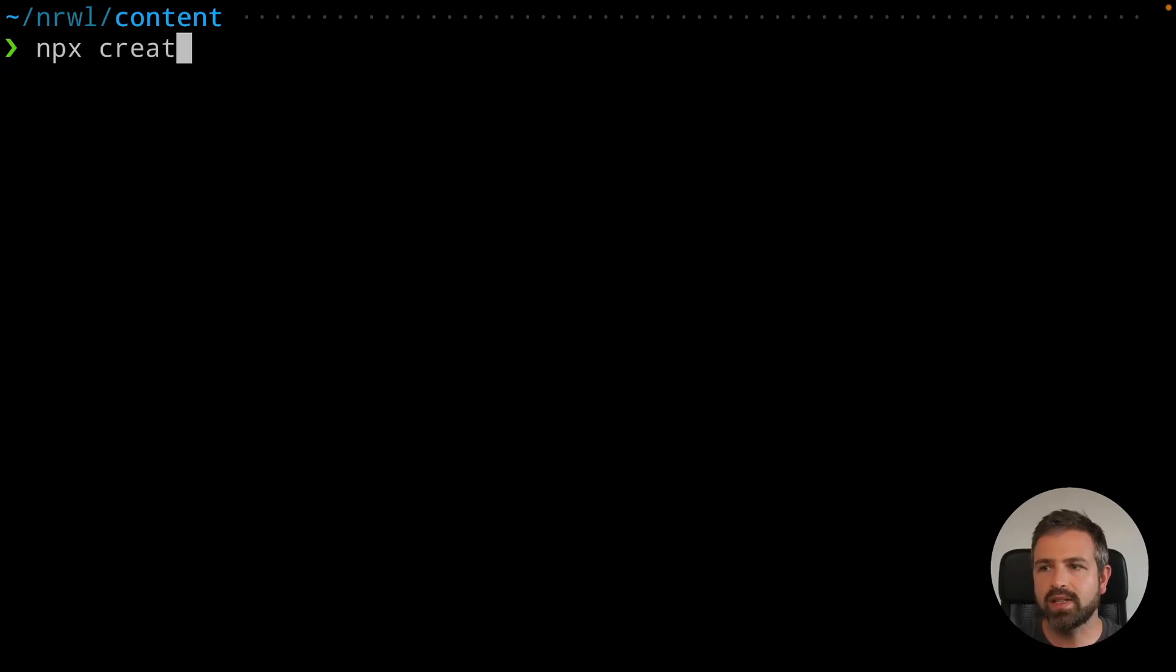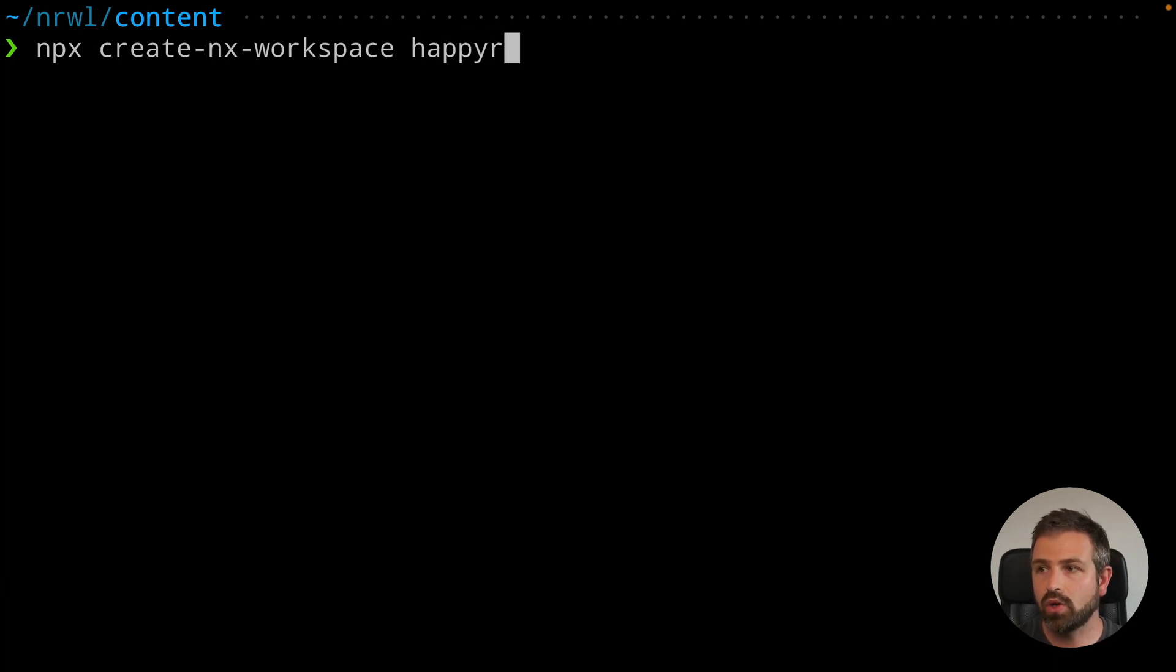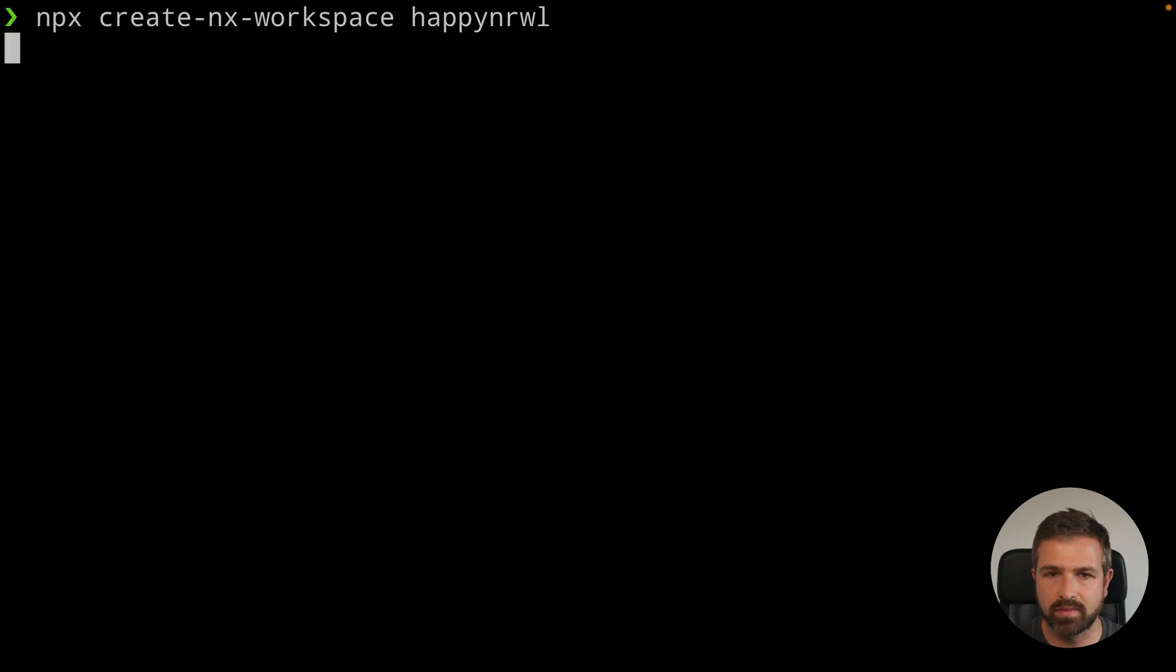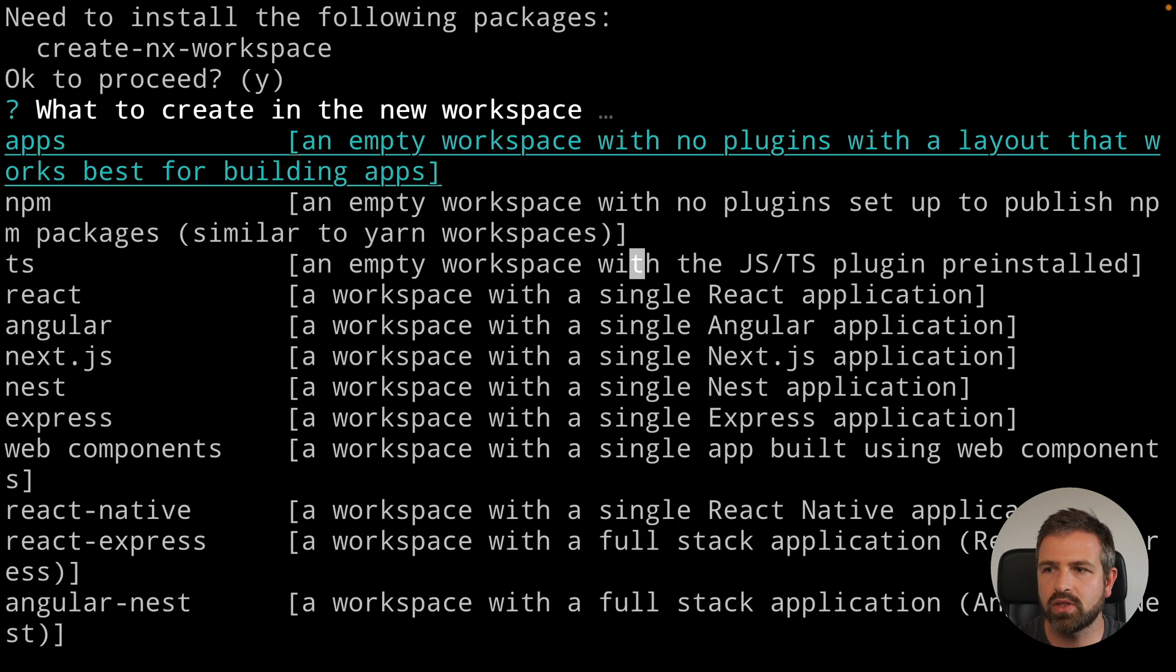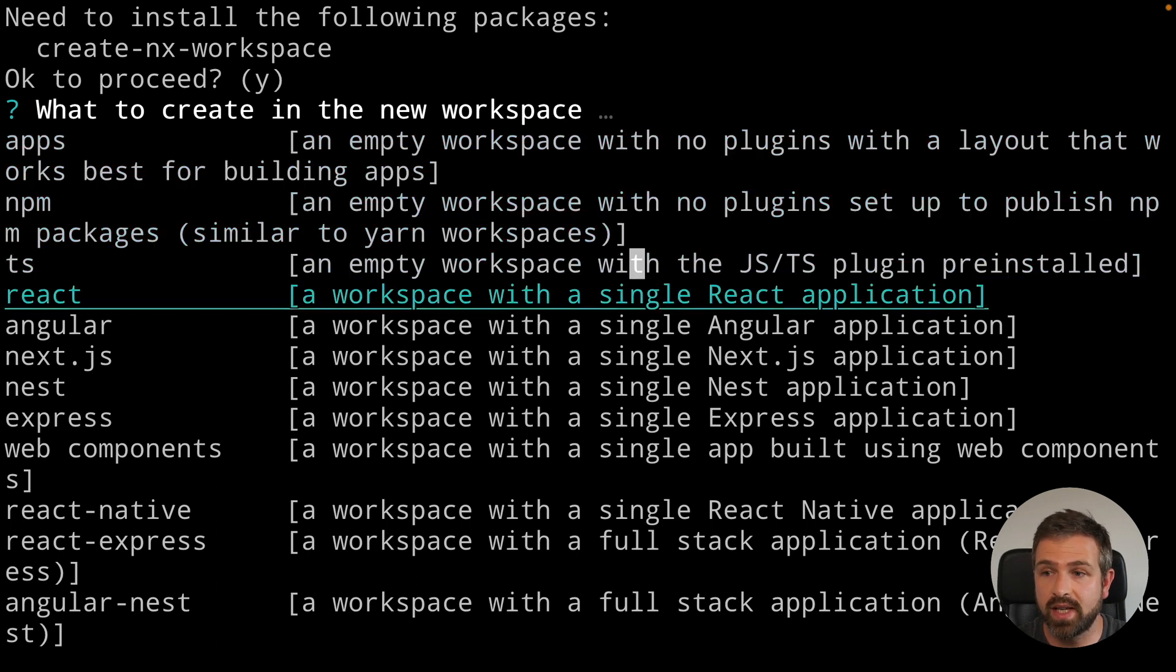So NX can be set up either incrementally as we have just seen, or you can use one of those cool presets. And the presets are there to help you configure your workspace based on what you might want to host in the workspace.